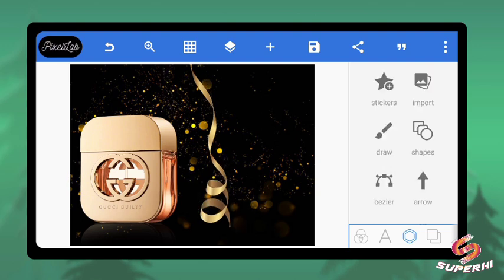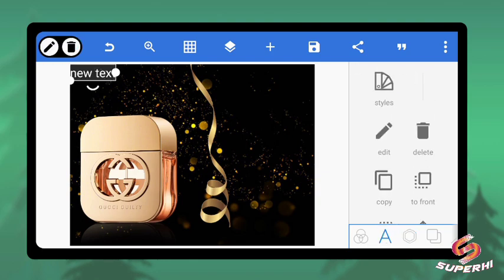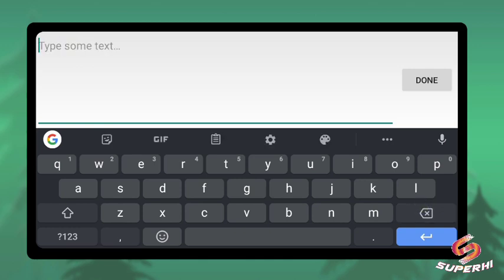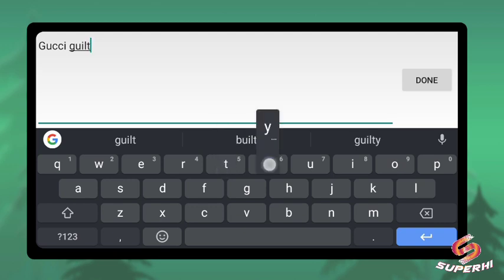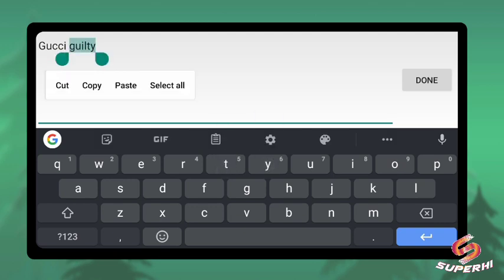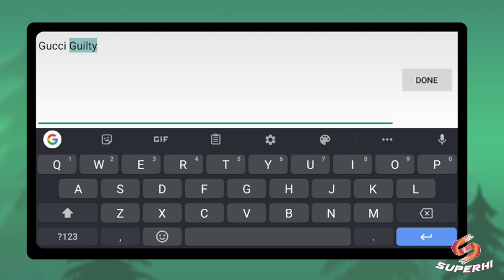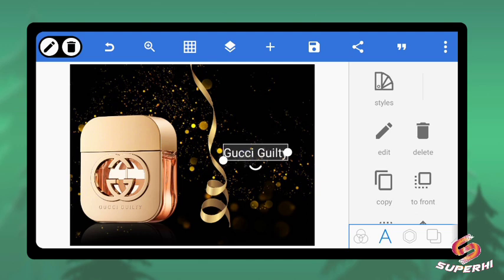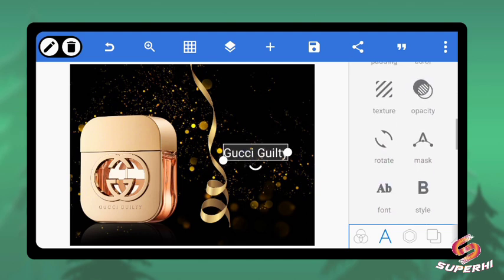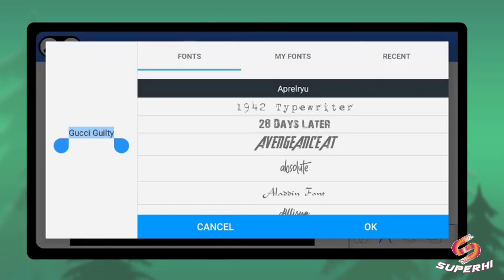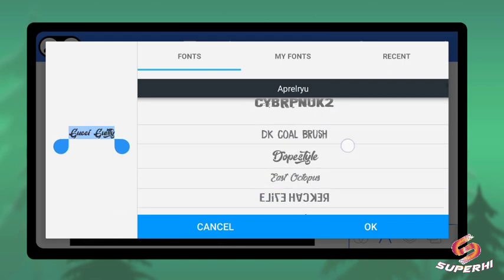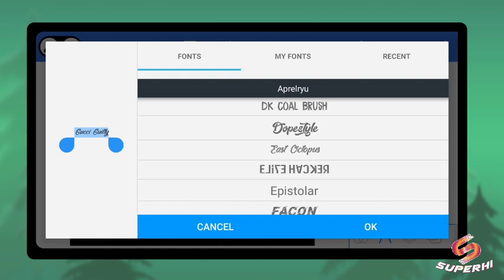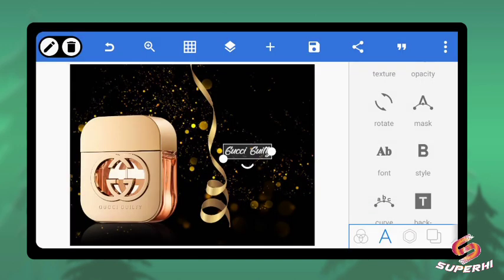The next thing is to type in the brand name — 'Gucci Guilty'. Just type it in with the initial capital letters. Now to make this beautiful, you need to add a nice font. Click on Font, then search — it can be any stylish font. I think this one is beautiful.